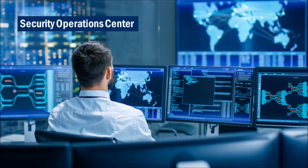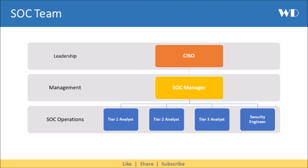In our last video we learned that SOC, an information security operations center, is a facility where security staff monitor enterprise systems, defend against security breaches, and proactively identify and mitigate security risks. So next let's understand how a SOC team looks like.